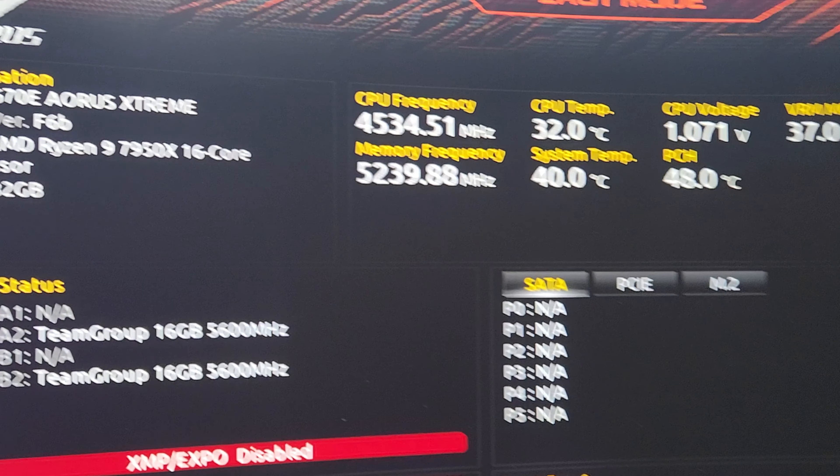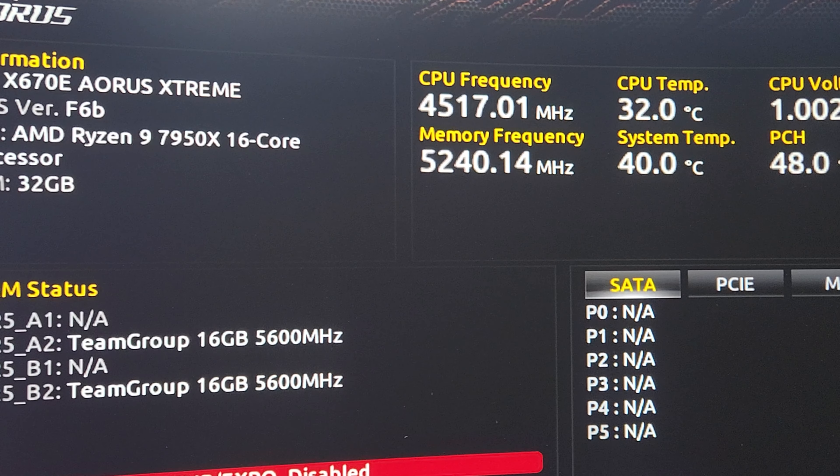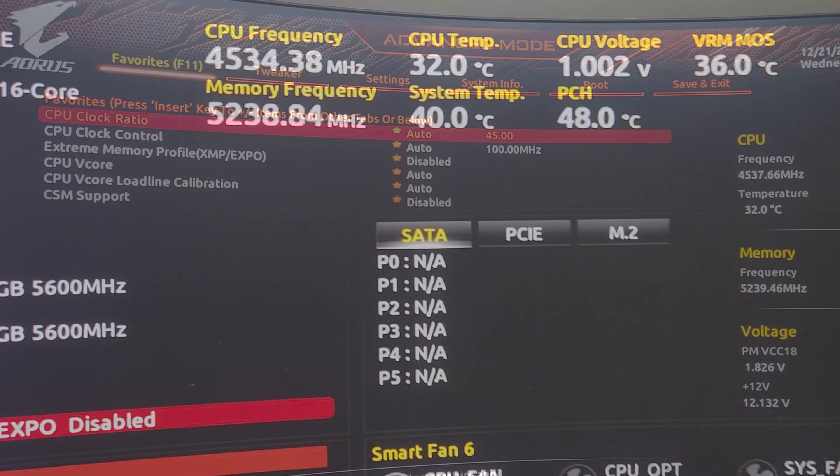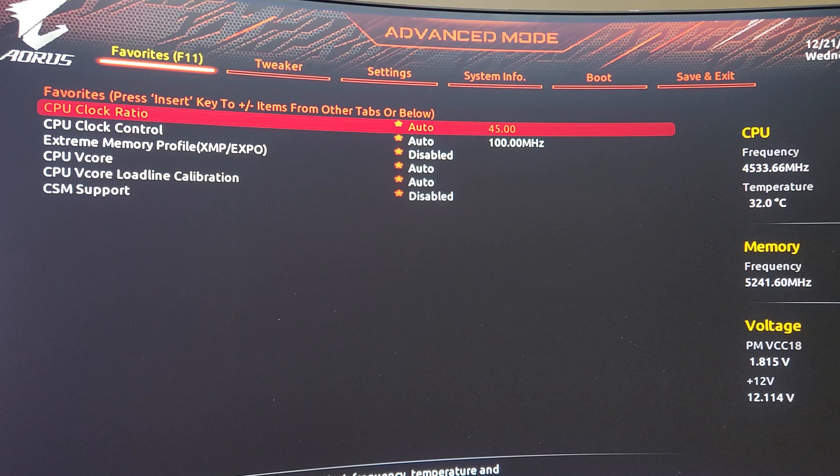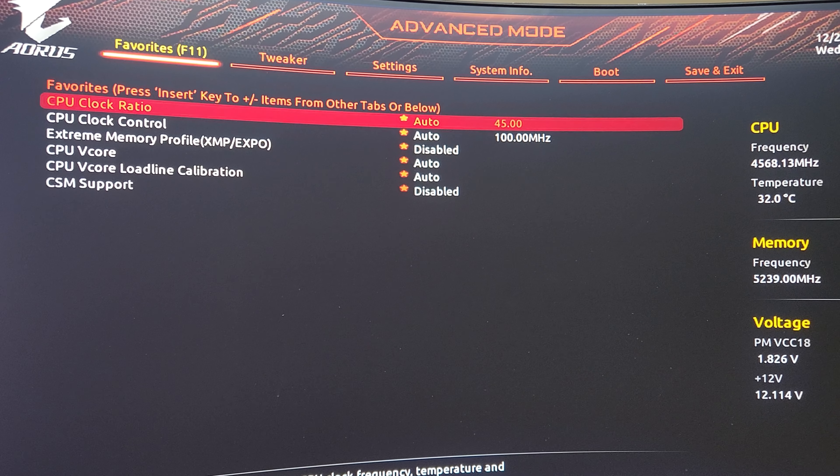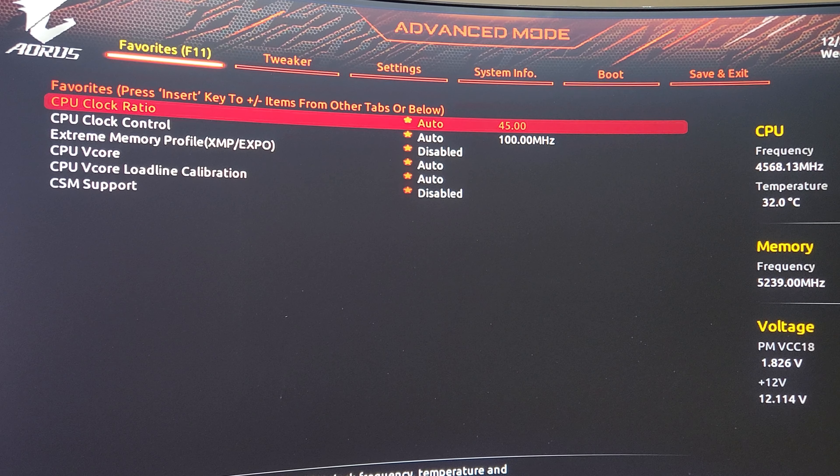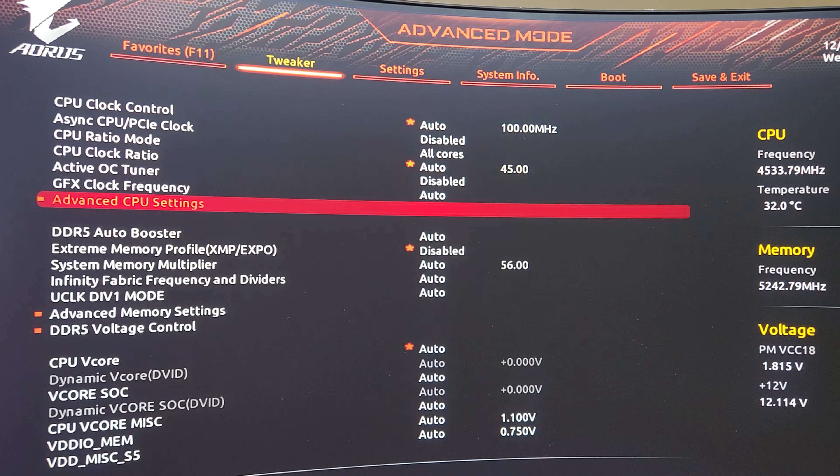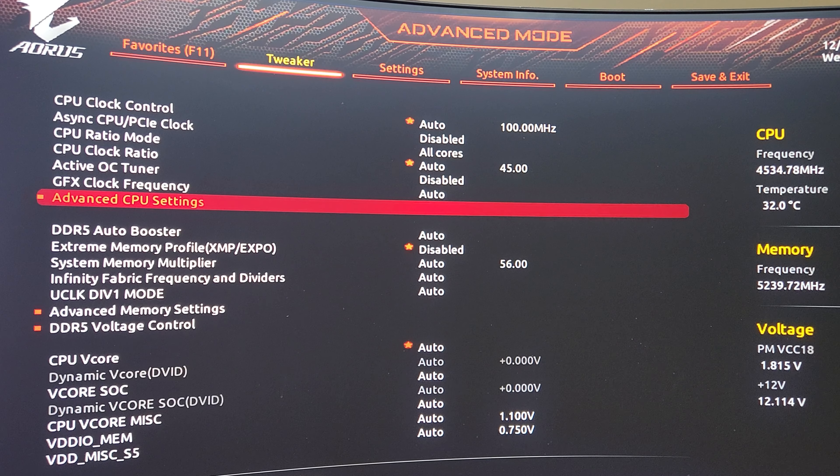You can see I'm on an X670E Aorus Extreme. Go to advanced mode by hitting F2 and I'm going to go over to the Tweaker.